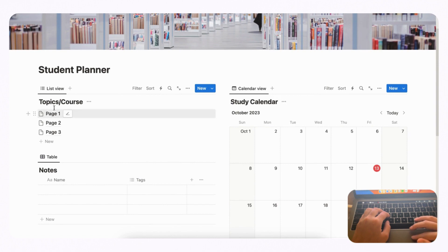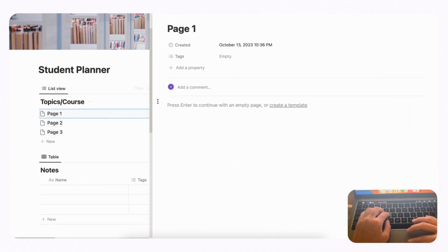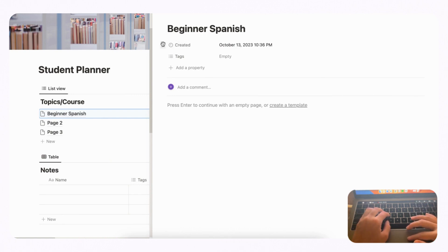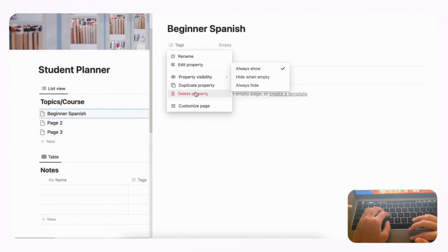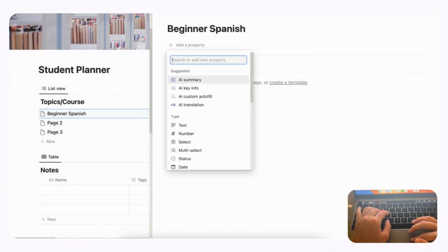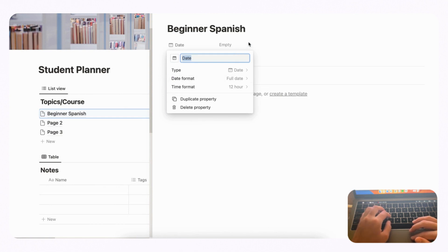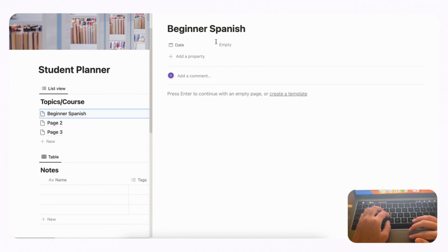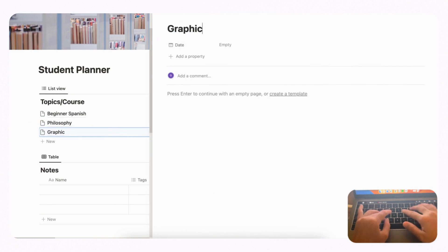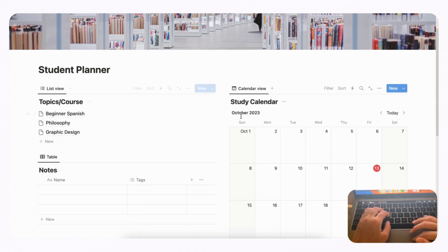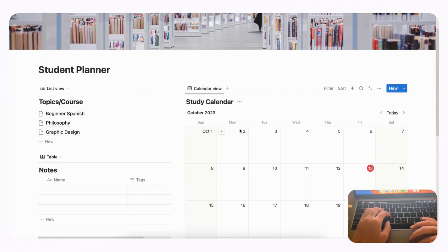Now let's configure the Topics/Course database. The first entry will be 'Beginner Spanish.' We won't need the Created property, so delete it, and we won't use Tags here either, so delete that too. Instead, let's add a Date property so you can track when a course starts and ends. Then we'll fill in two more entries: 'Philosophy' and 'Graphic Design.' Finally, move the column slightly to the left to give more space to the calendar.